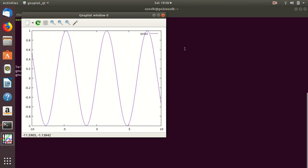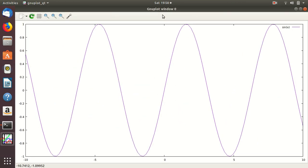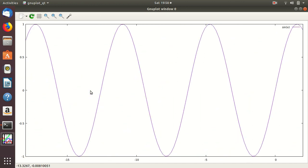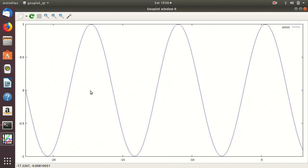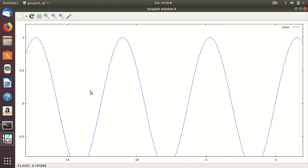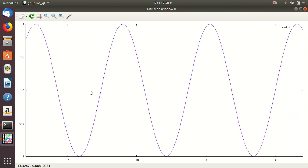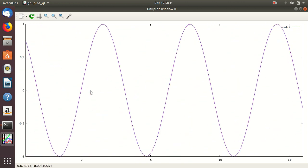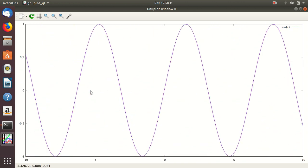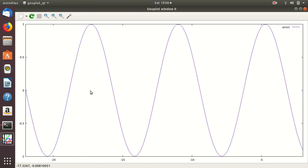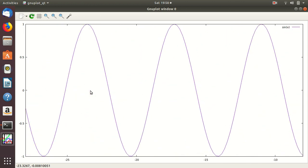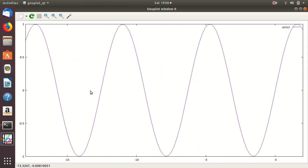Here it is. As you can see, this is sin(x). If you press the beside button, you can see the whole plot of sin(x) and its values range from minus 1 to plus 1.